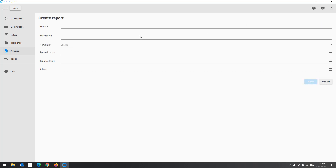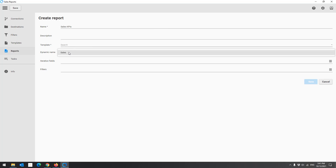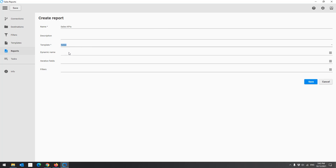We start by creating a single report. Give a name to your report. Choose the template to use. Click Save.